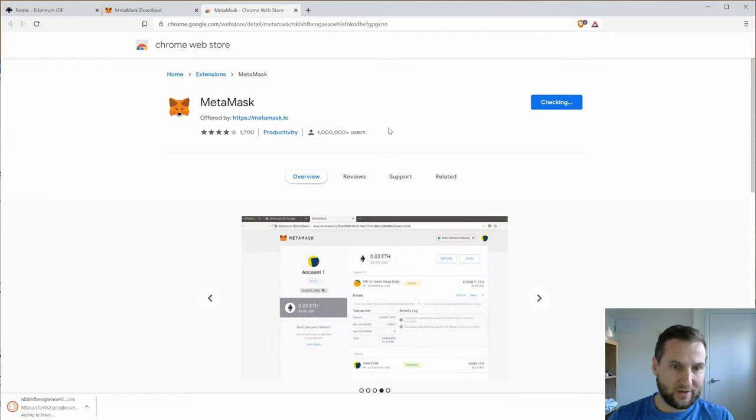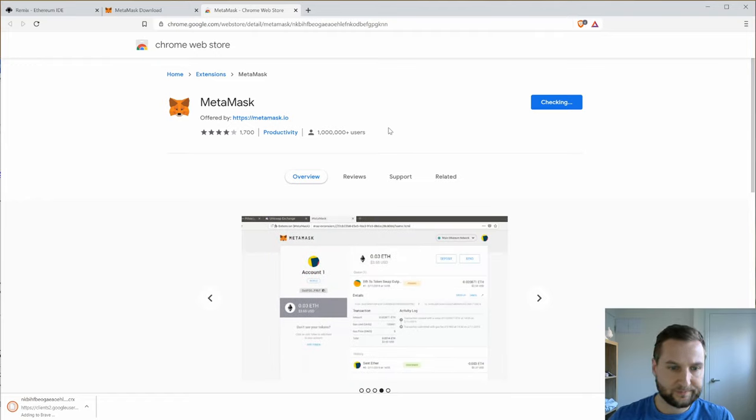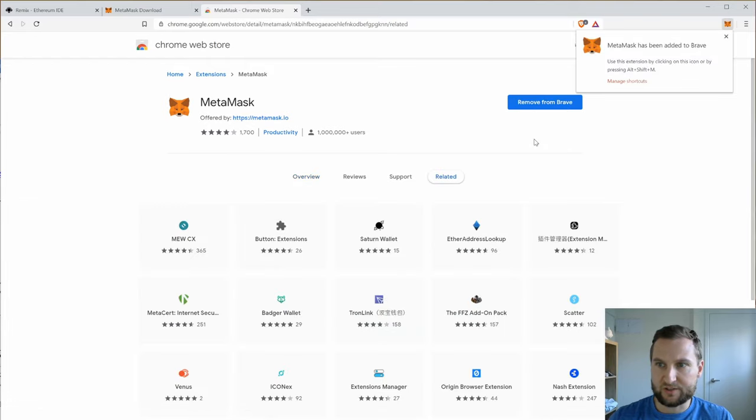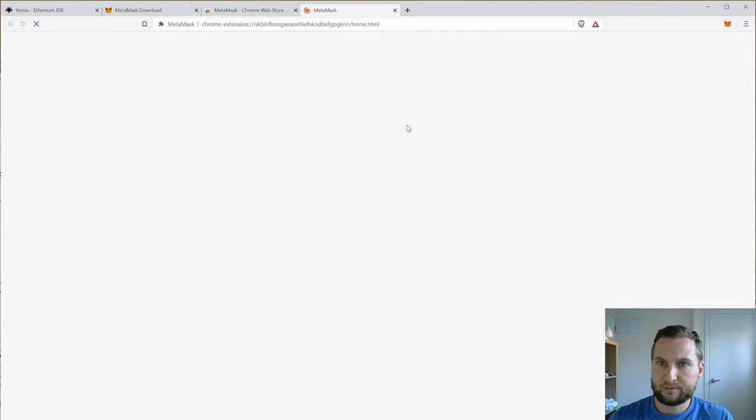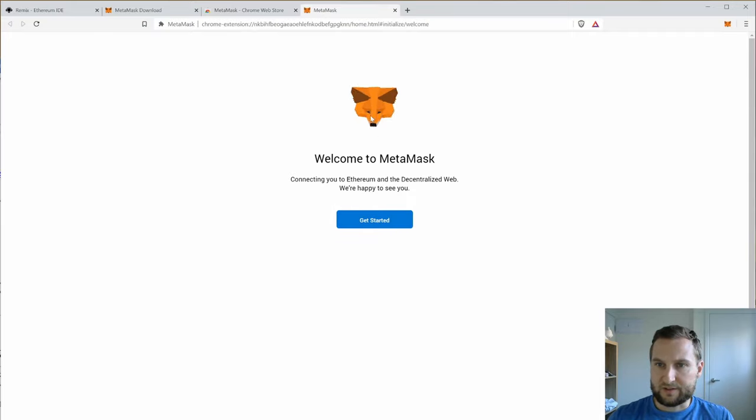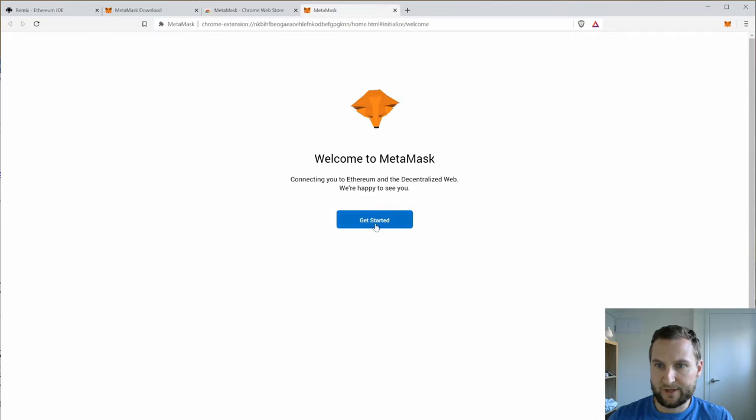So there could be a bit of a security risk here which is what they're saying. Always be cautious.